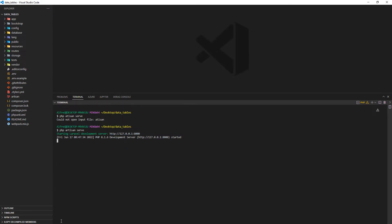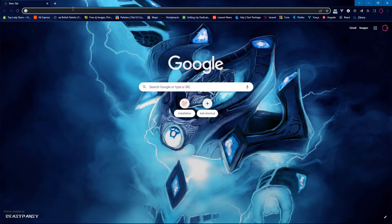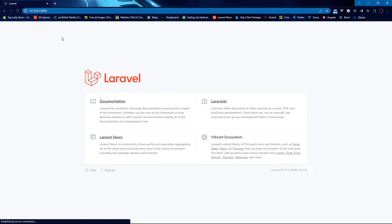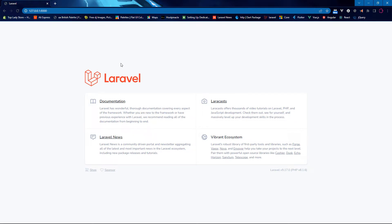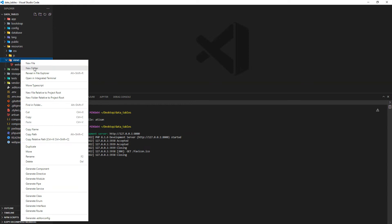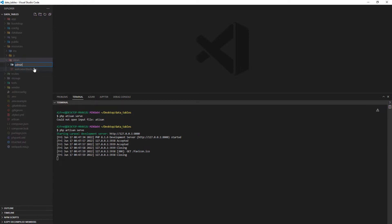I'll go to my browser and paste the link — you could also just click on the link to open it. Here we are, we already have a fresh Laravel application stored and running. Let's go ahead and start modifying the application. Inside resources/views, I'll create a folder called 'admin'.